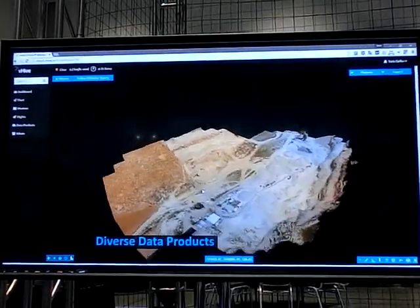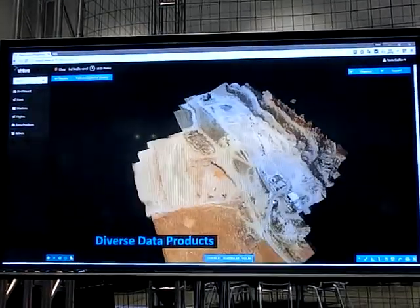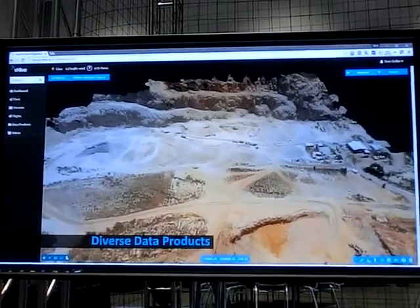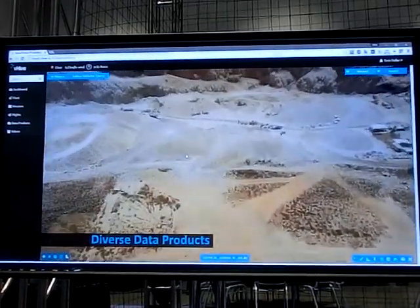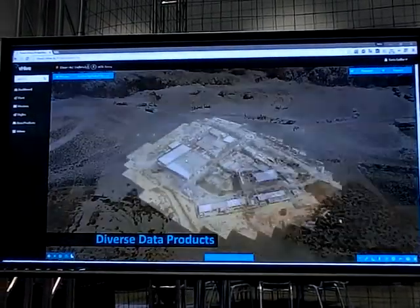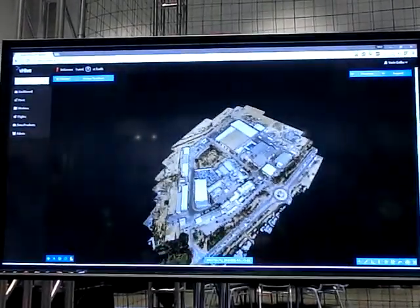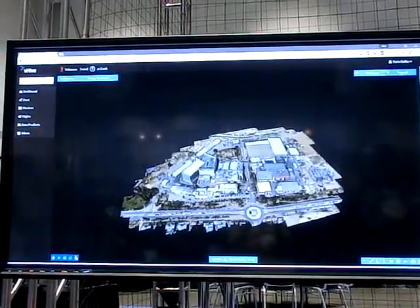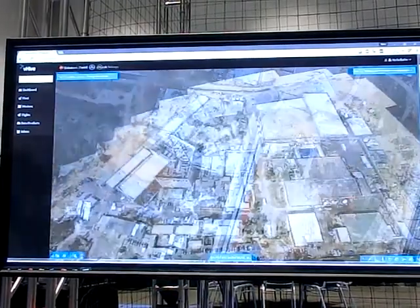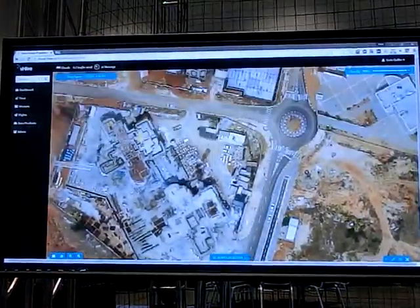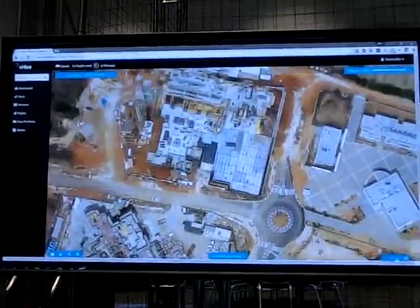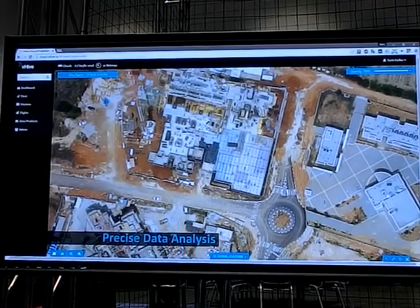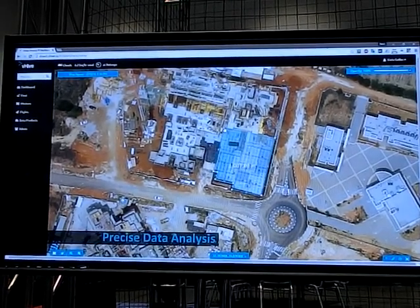You can monitor the mission progress. At the end of the day, some of the things you can generate are three-dimensional models, like this quarry or an industrial park that was constructed. Or you can do two-dimensional measurement on a new construction site where you can measure distances, areas, volumes, and so on.